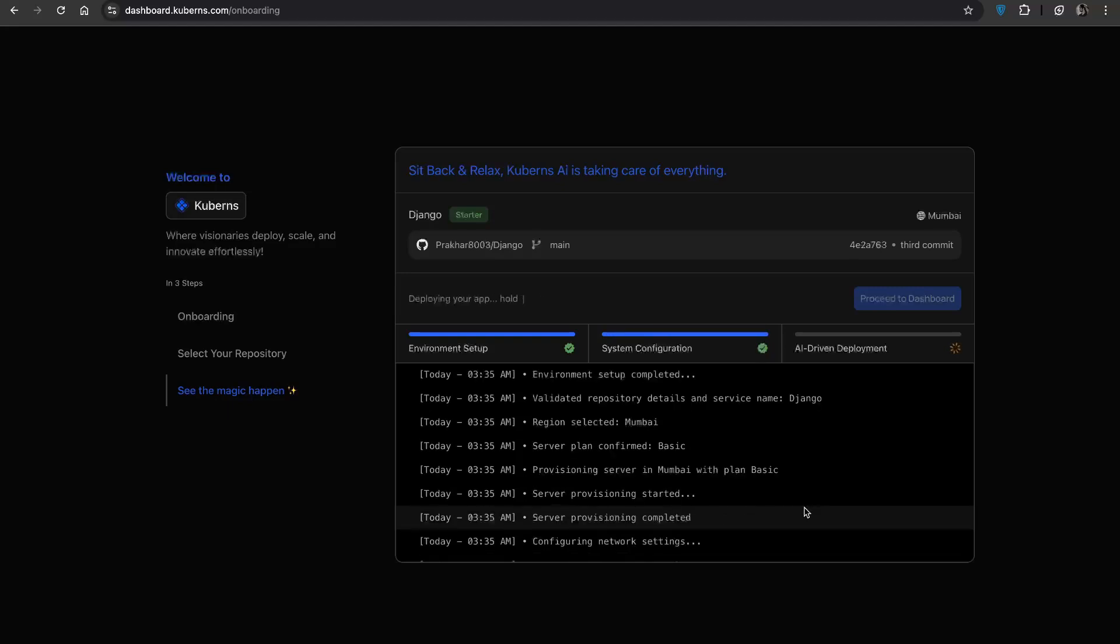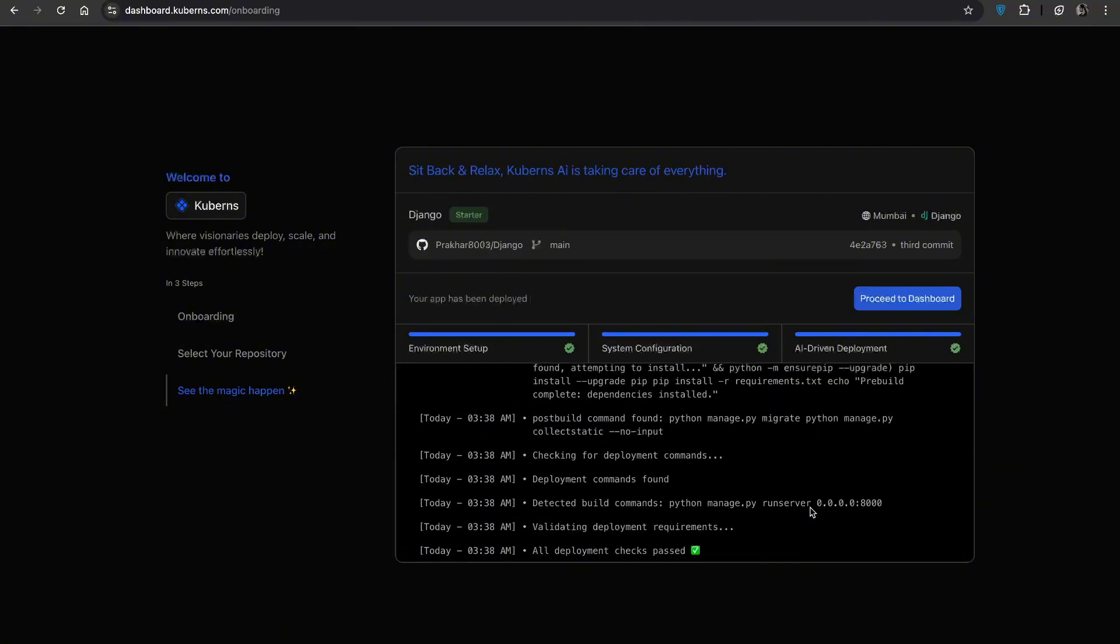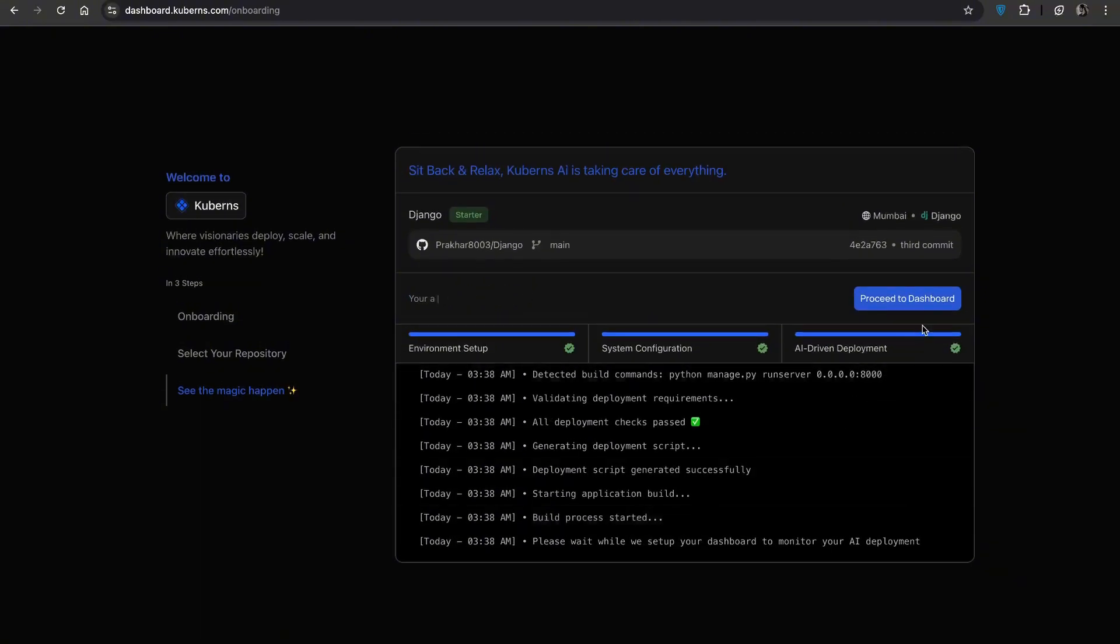Cubans handles the entire deployment process for you and there is no need to write a docker file. Watch the live logs as your app gets built and deployed. Congratulations, your app is now live and that's how easy it is to deploy using Cubans.